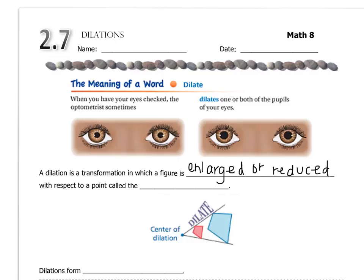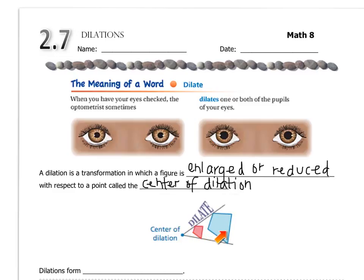A dilation happens with respect to a point called the center of dilation. You can see in this picture that the red shape is getting larger, or the blue shape, if that's the original, is getting shrunken or reduced. The center of dilation we're going to deal with is only the origin — we're not going to do any dilations around other points.